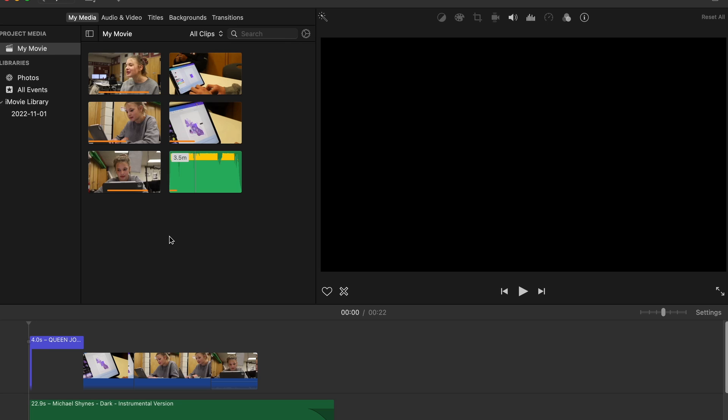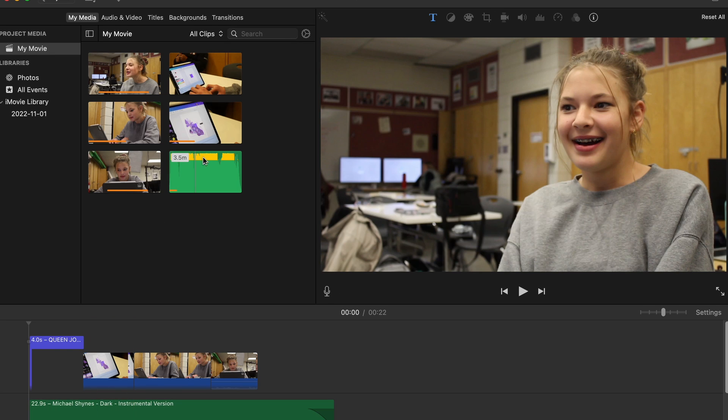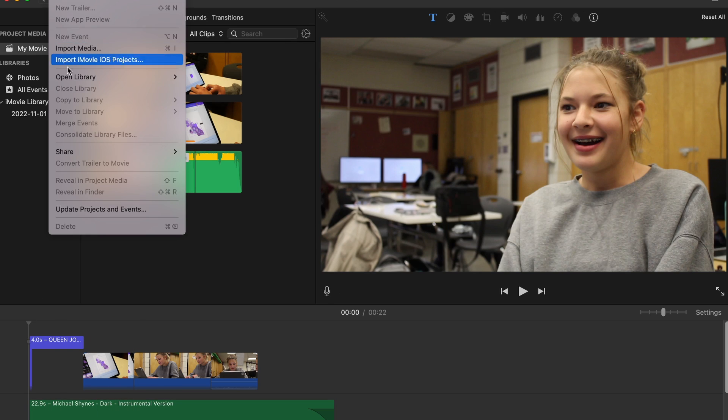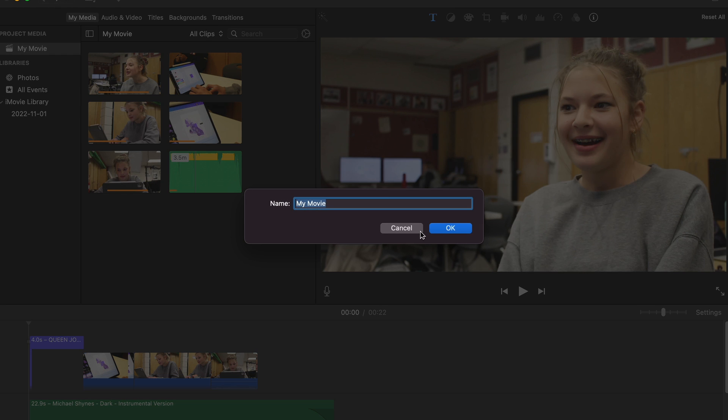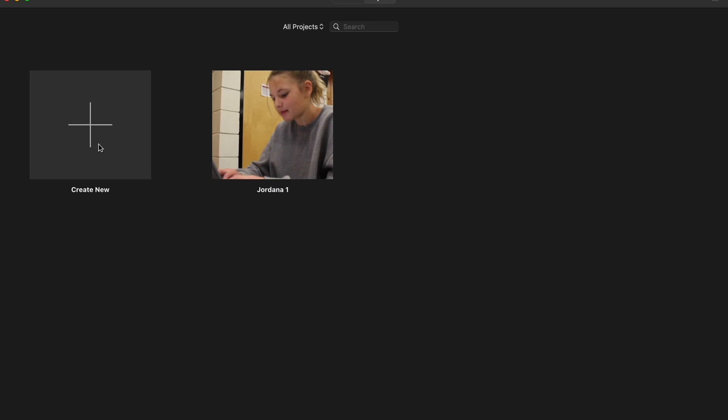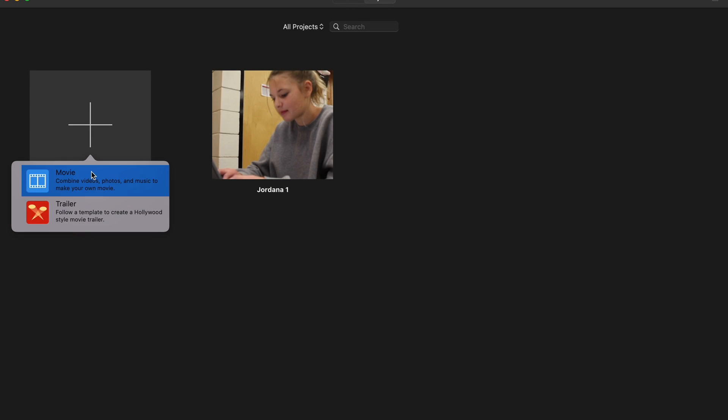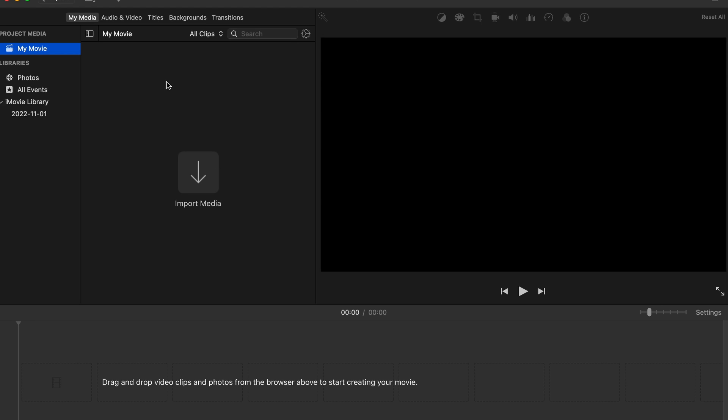All right. So the final step here is to actually edit your video. You can see here I've got this one from Jordana. I'm going to create a new movie, go back to my projects, and name this one Jordana1. I'm going to create a new one here that is a movie, not a trailer.